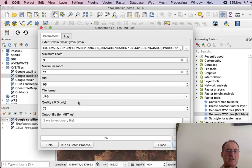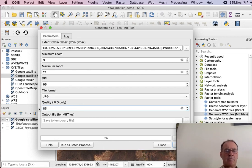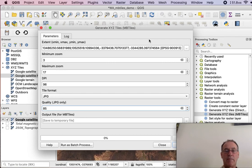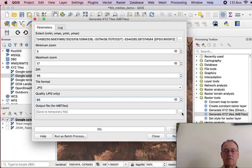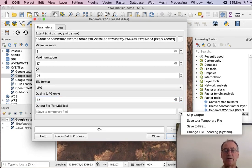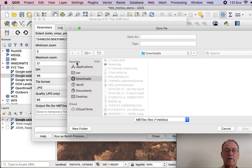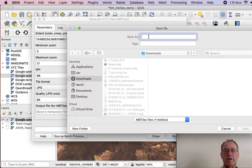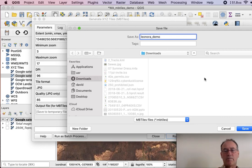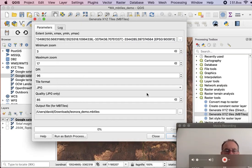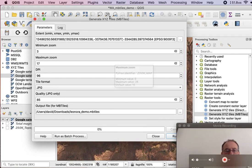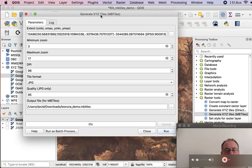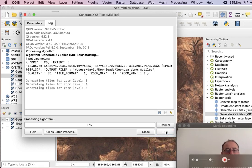We'll change this to jpg-quality-85 because that will create a slightly smaller file than using png. And then finally, we'll save a file. Name the file. I'll just go into downloads here, and I'll just call it Leonora Demo. Save. It automatically puts .mbtiles as the extension. So click run.